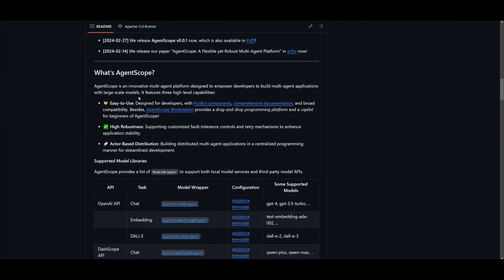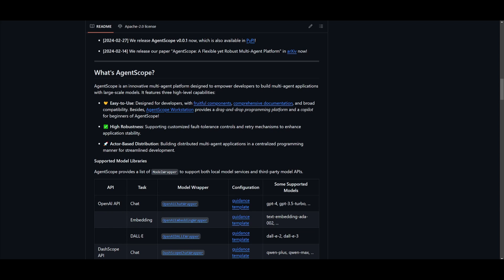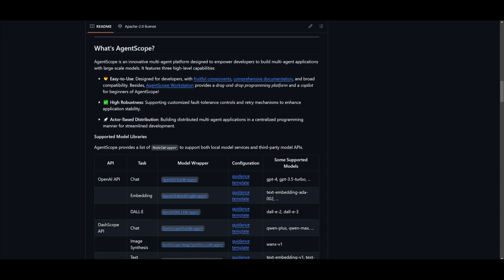The key three backbones of this project are: firstly, a super user-friendly interface designed for anyone with different components, comprehensive documentation, and broad compatibility. They created AgentScope with this drag-and-drop programming platform that's quite helpful, and it also has a copilot tool making it accessible even to beginners. You have robustness where it supports customizable fault tolerance controls for stability even in challenging conditions. They've also introduced actor-based distribution, allowing you to facilitate the creation of distributed multi-agent applications.